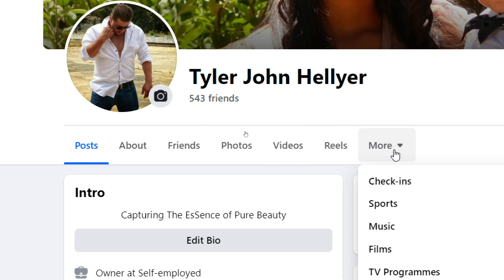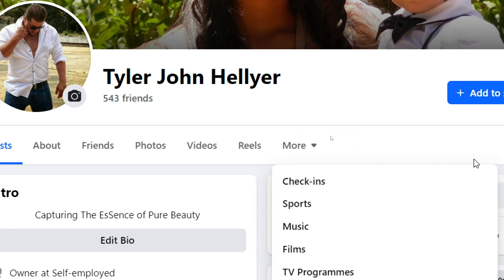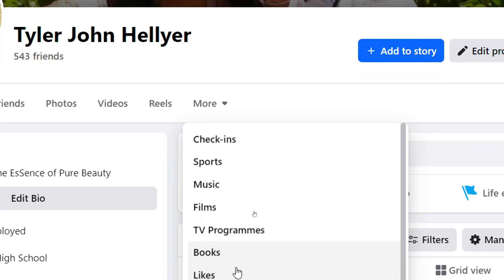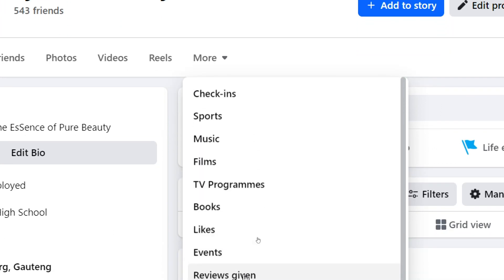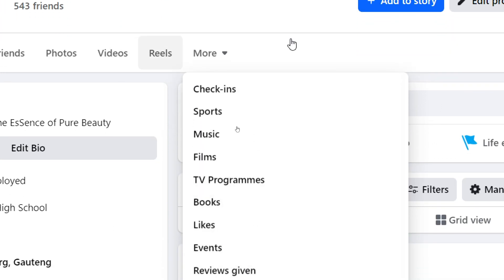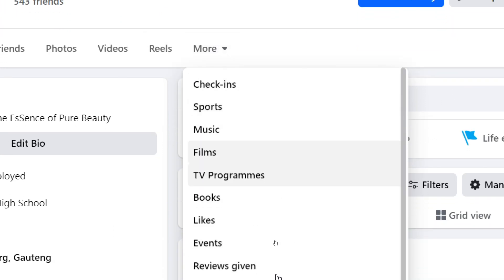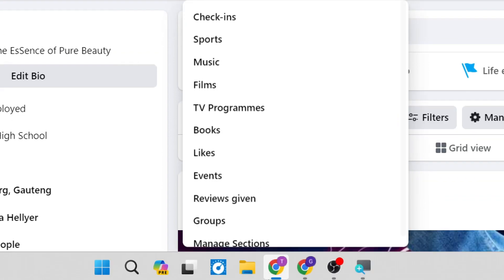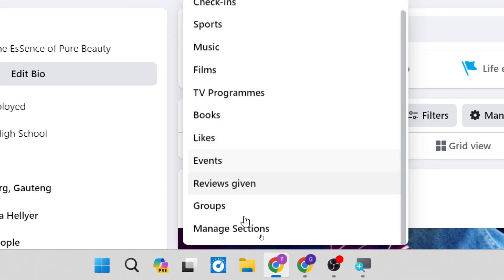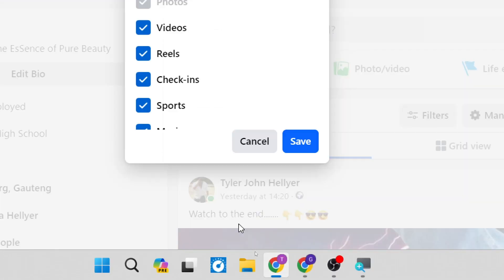We're going to go ahead and tap on more and as you tap on more you'll see a drop down menu of everything that you can actually put up in this top toolbar. If you go all the way down to the bottom you can tap on manage sections.